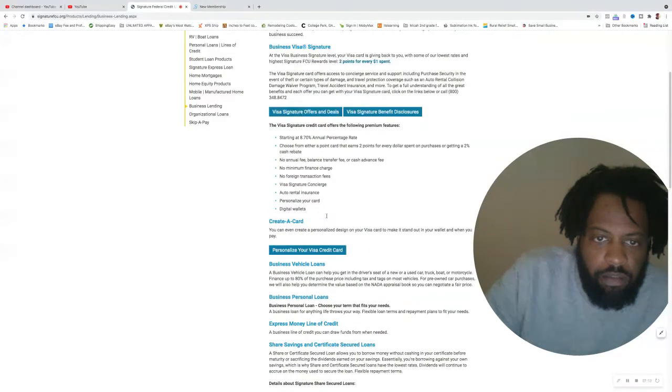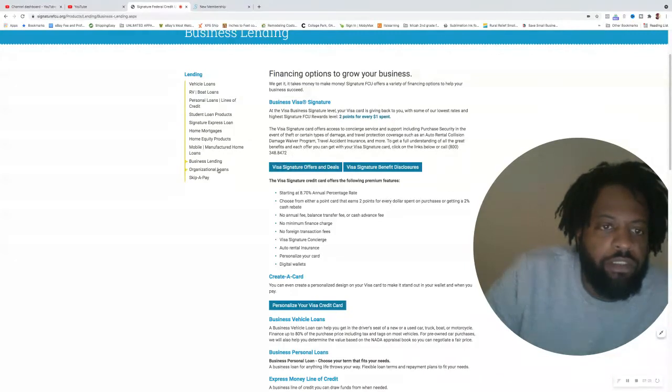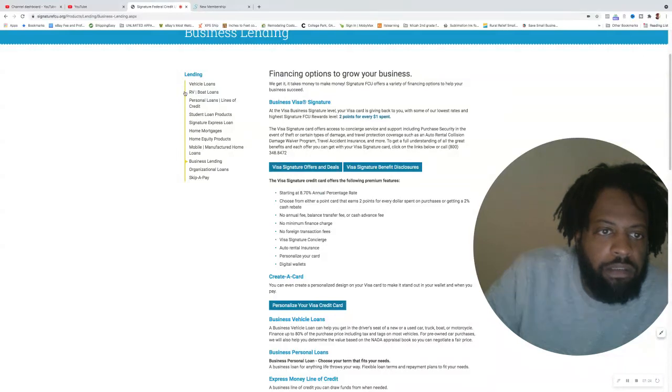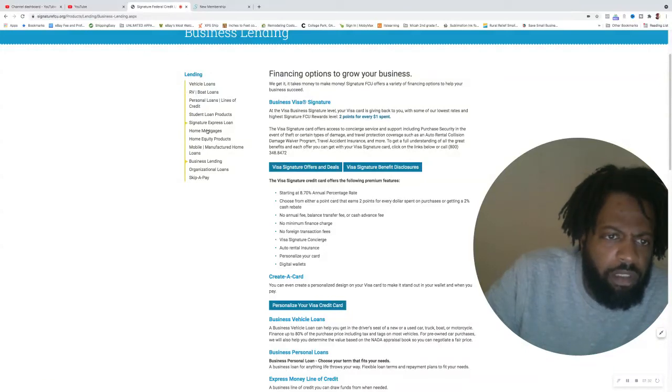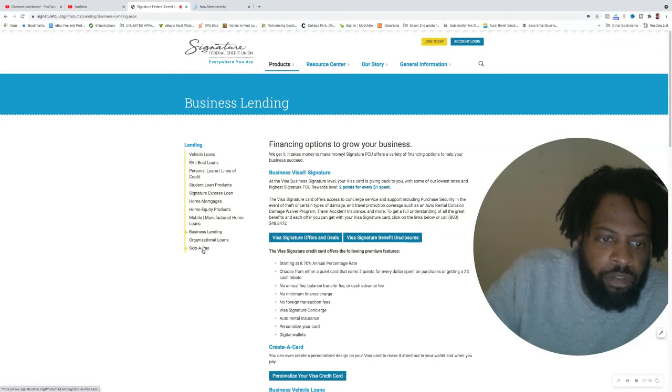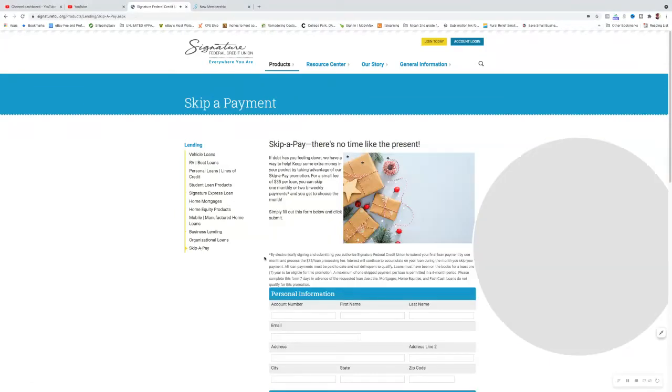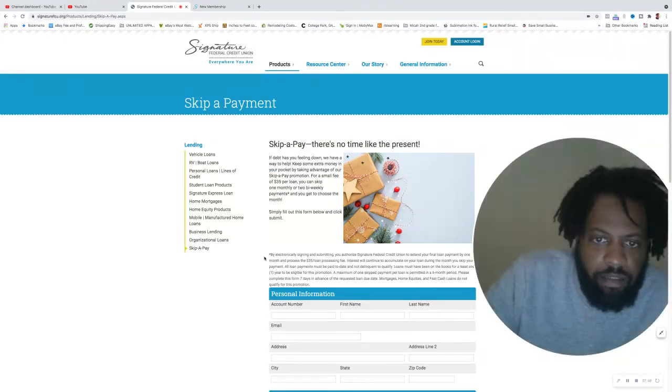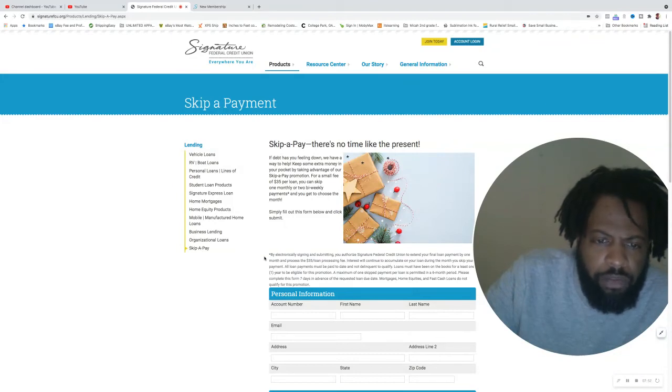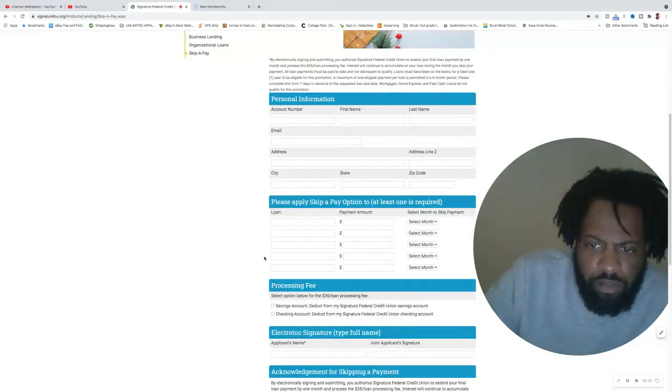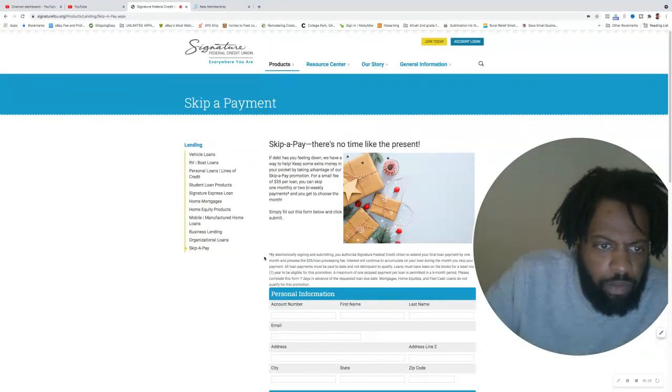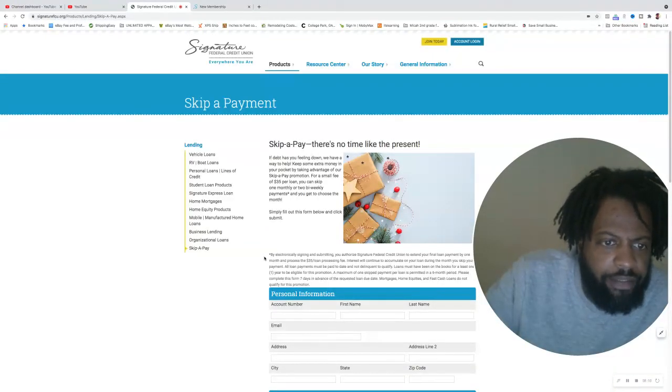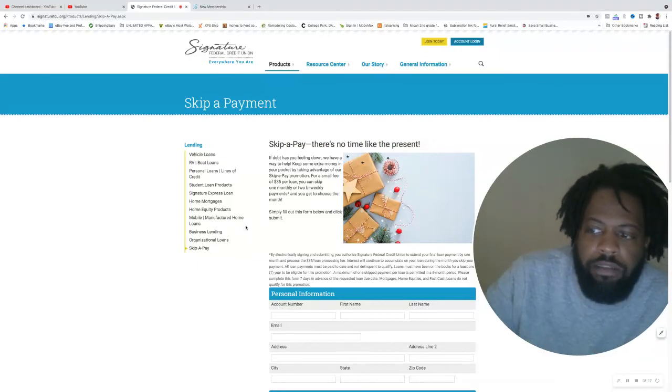Not just buying a car just to drive around in or money just to go on vacations. Using this money to get things done. Some other lending products: you got boat, RV loans, personal lines of credit, personal loans, mortgages, things of that nature. So this is a top tier credit union that offers a lot of things. Skip a pay, never heard of this. Skip a pay: there's no time like the present. If debt's filling you down, for a small fee of a 35 dollars, you can skip a month on your bi-weekly payments. You got a little quick loans you can get, only charge 35 dollars. Doesn't show how much you can get, but that's probably depending on your credit and financial stability.